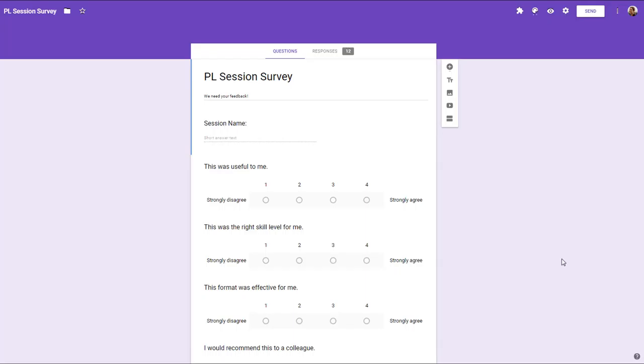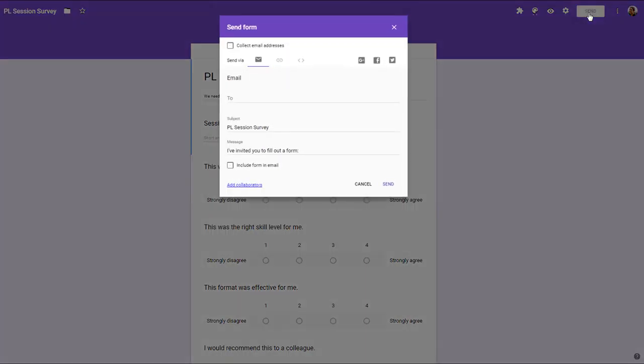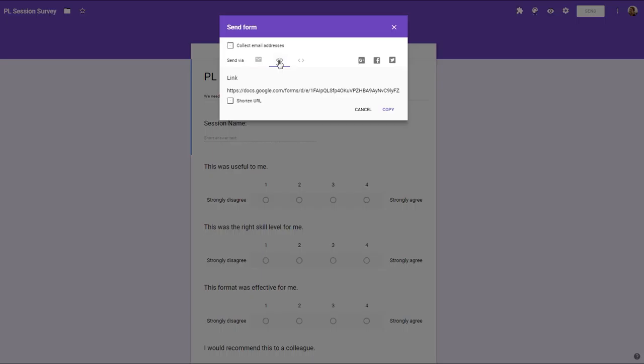So you go up to the top right and look for the Send button. Click on that button and then you'll see a link icon in there. Click on that and you'll get the URL, the link, to your Google Form.